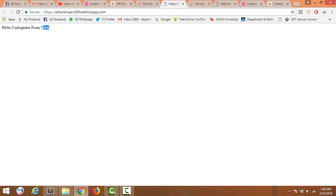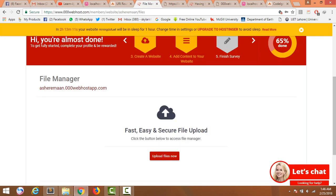So in this tutorial you have completely learned how to upload a project from CodeIgniter to localhost as well as on a live server. Thank you so much for watching.